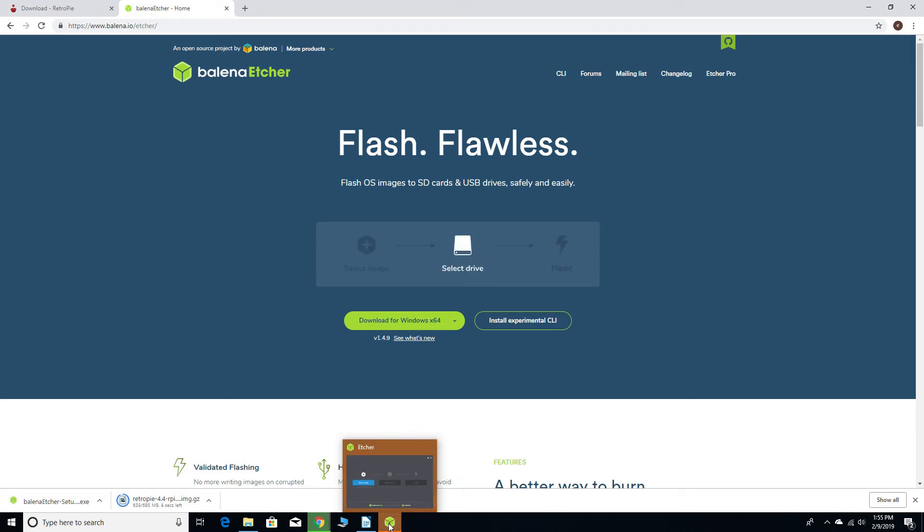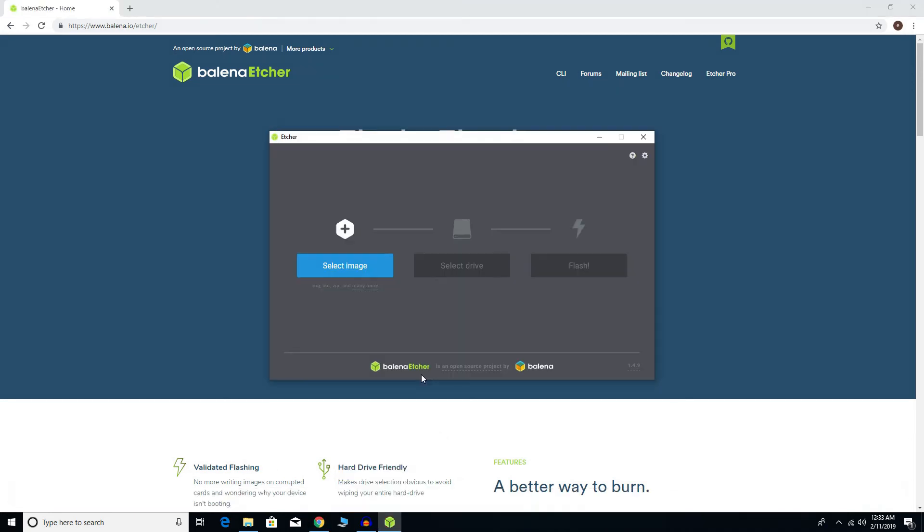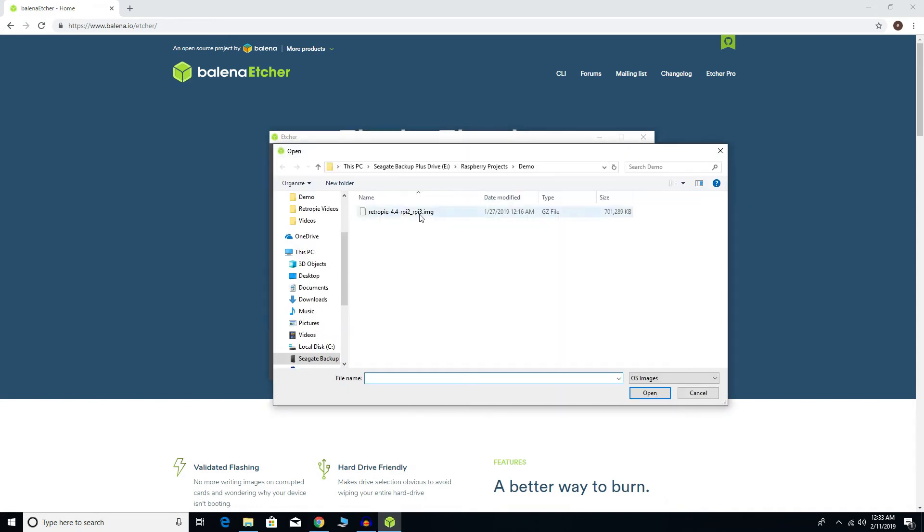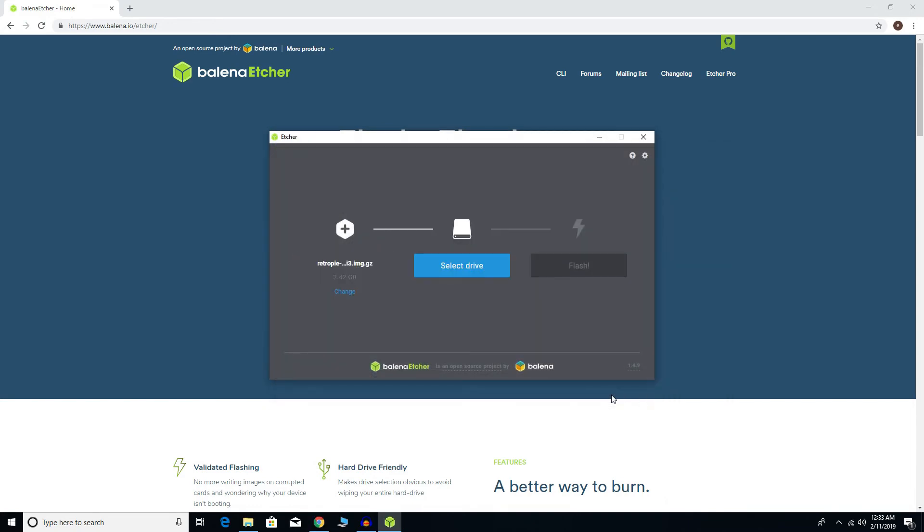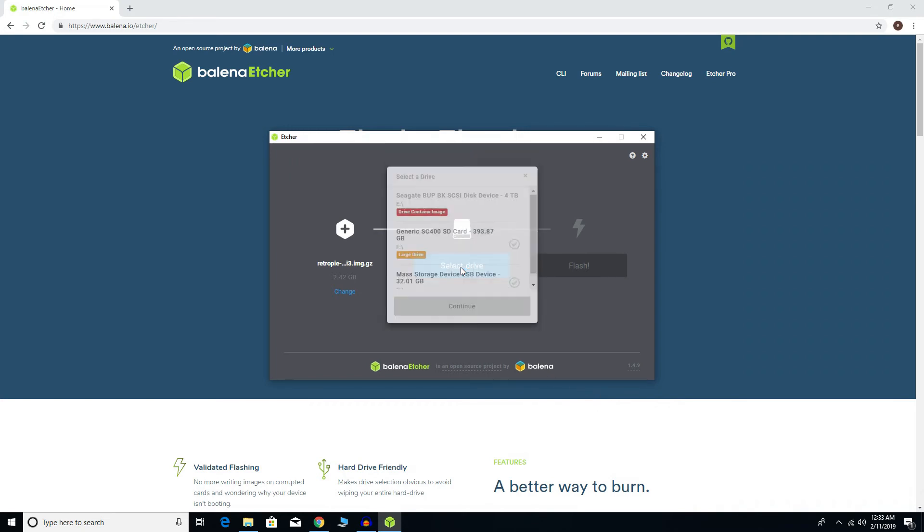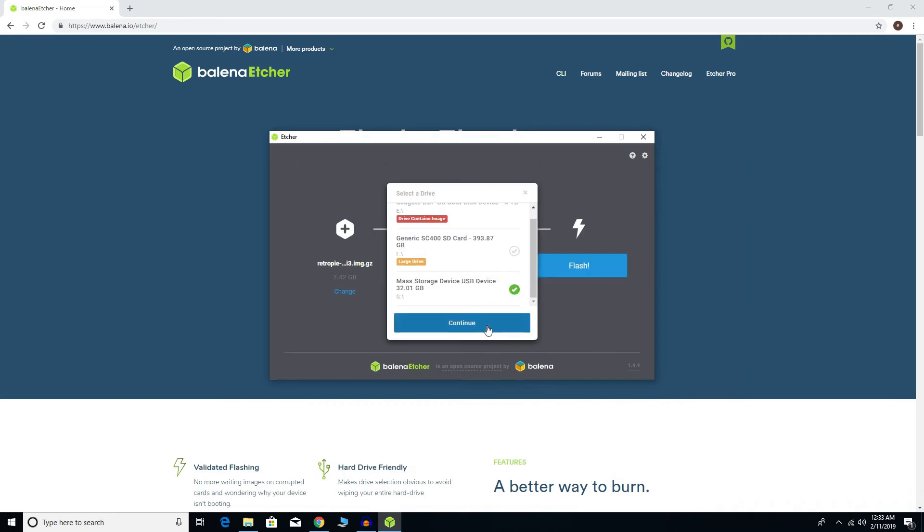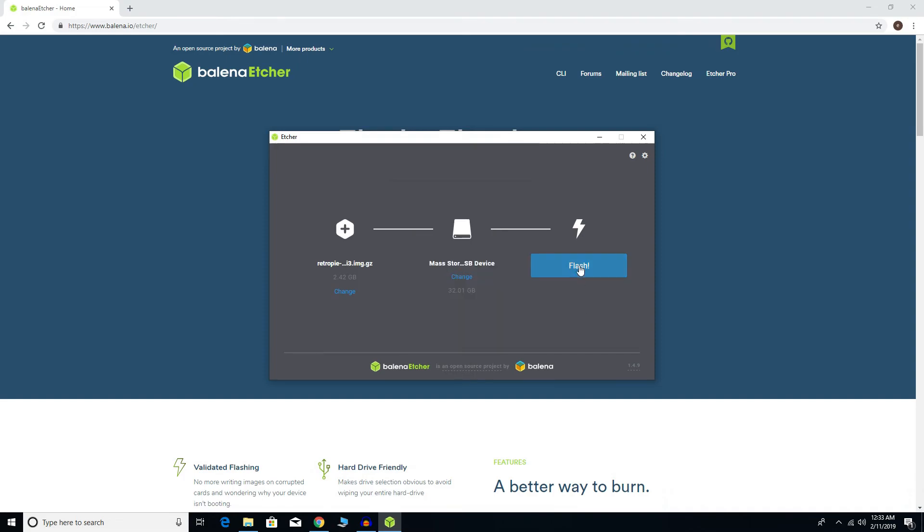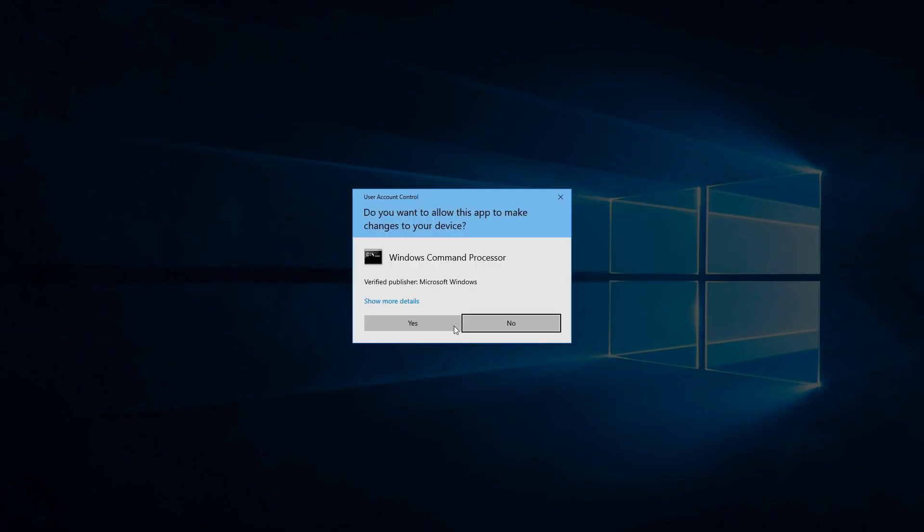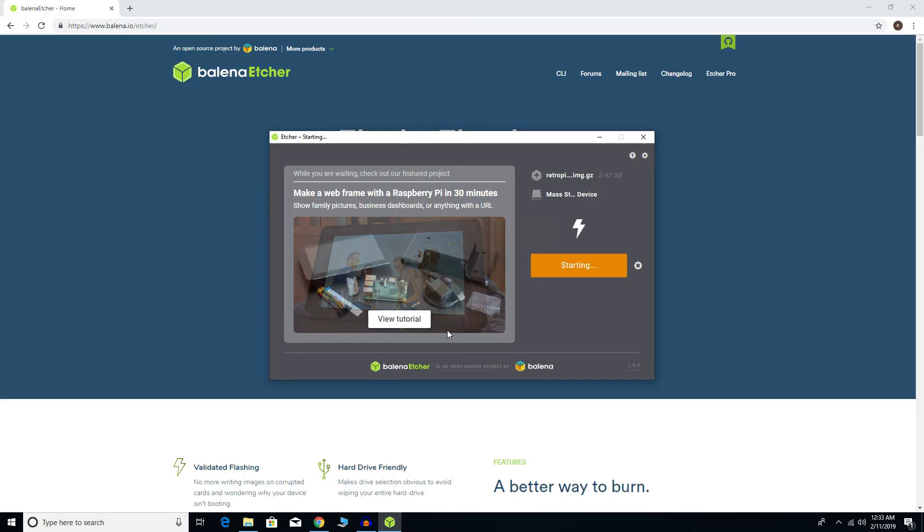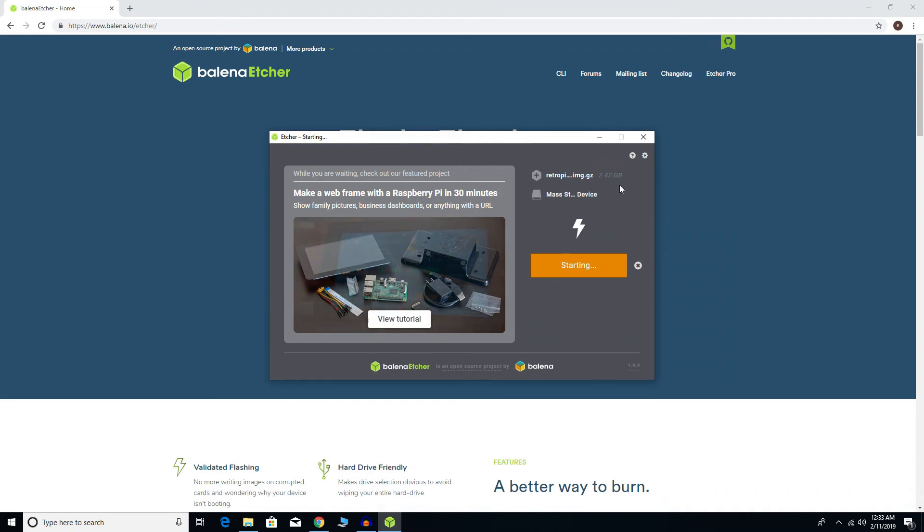We're now gonna use Etcher to install RetroPie to the micro SD card. Click select image. This is the original file. I have not unzipped it. Now I'm gonna select my micro SD drive. Click flash. Click yes. And now we're gonna wait. But you'll notice that 2.42 gigabytes I'd mentioned earlier.